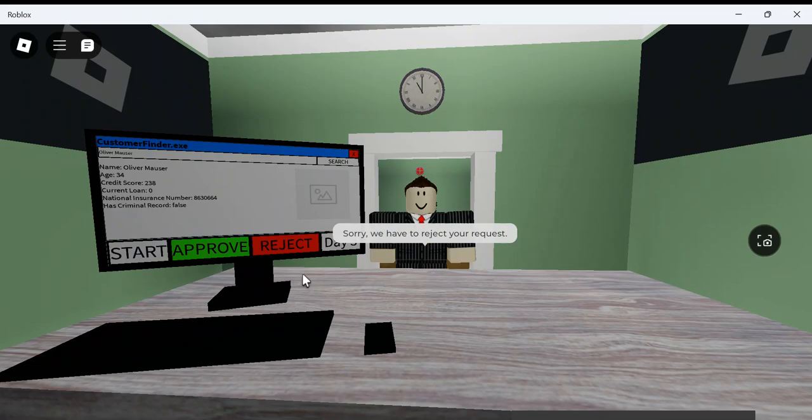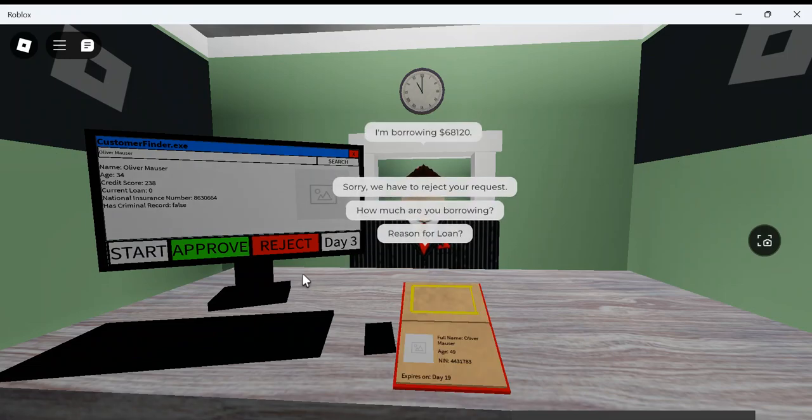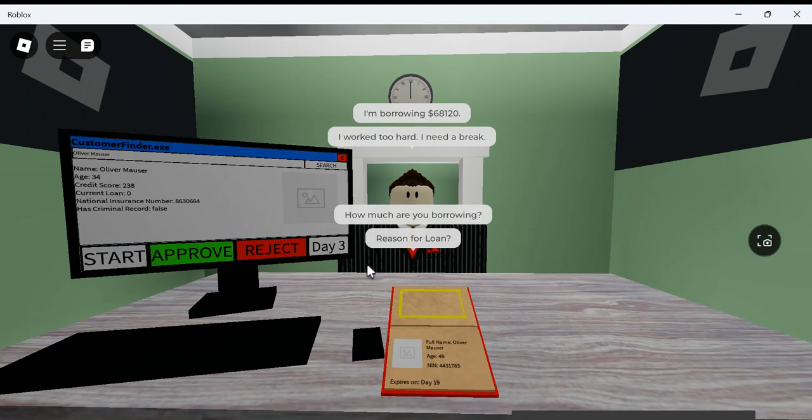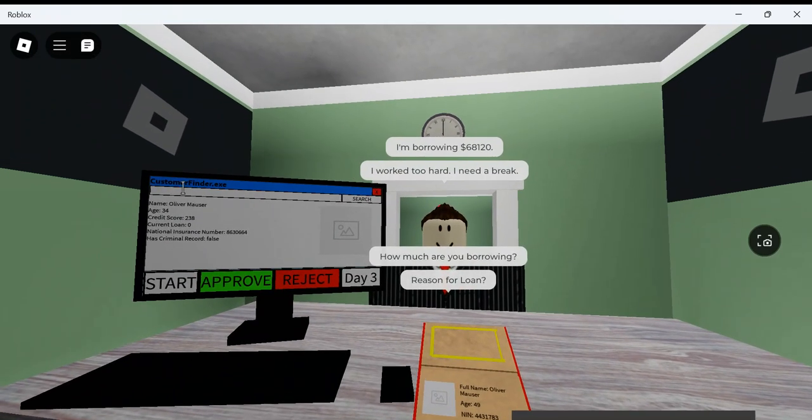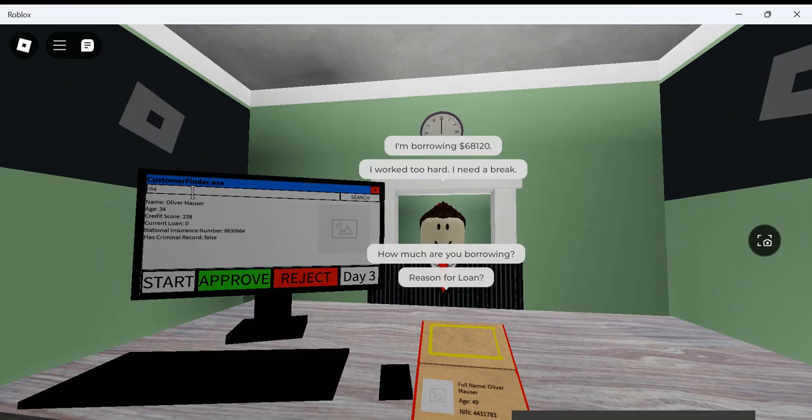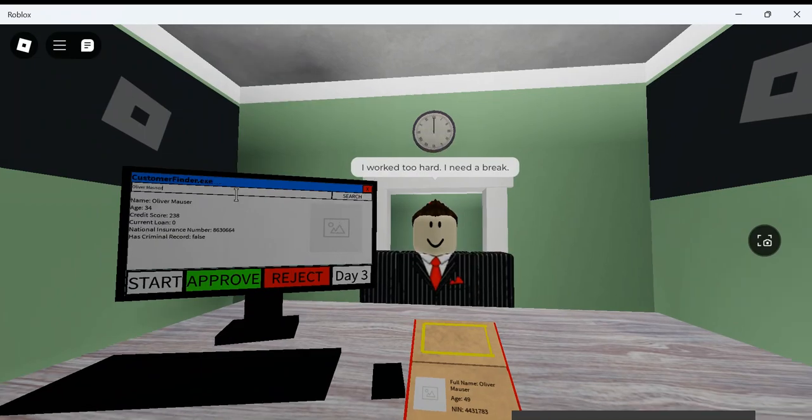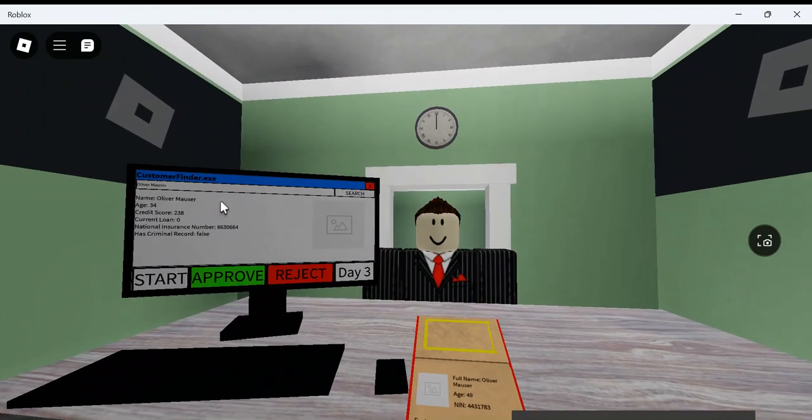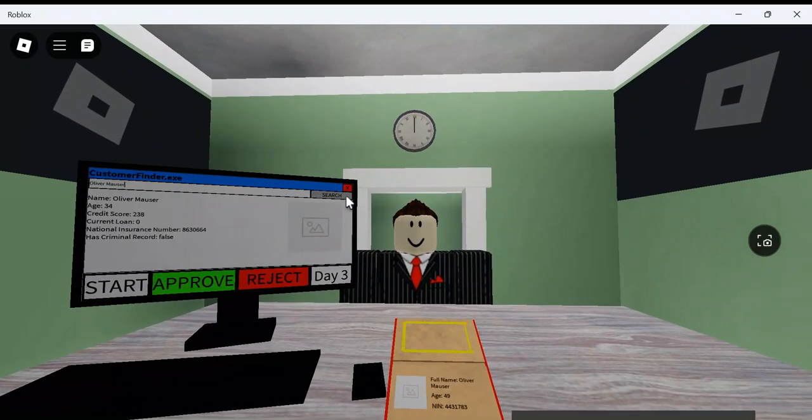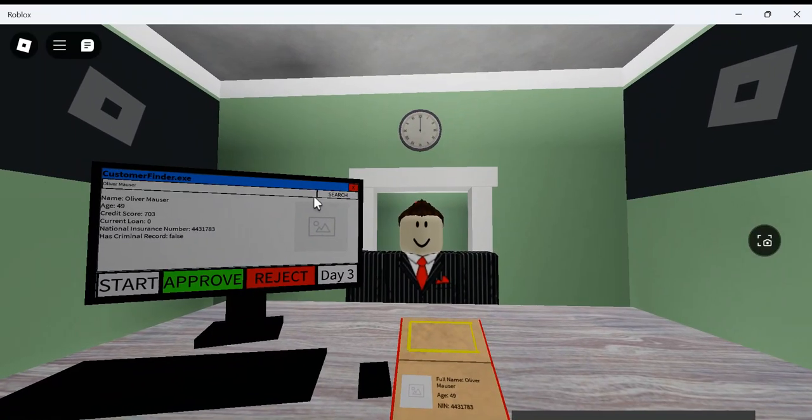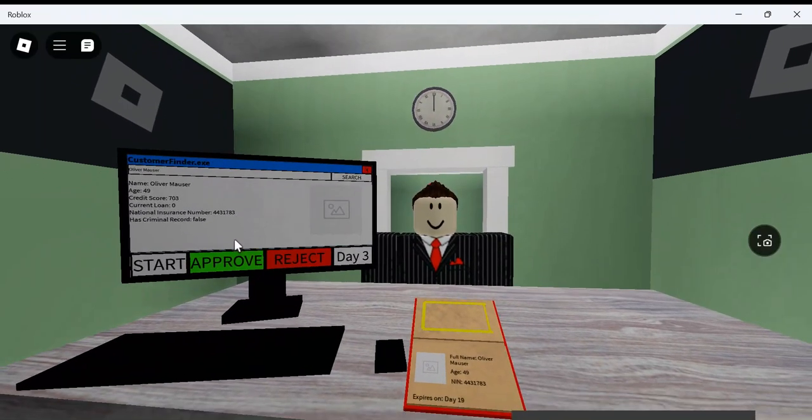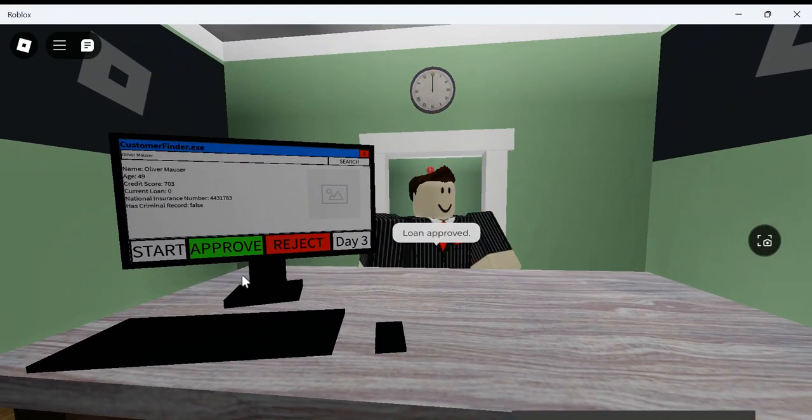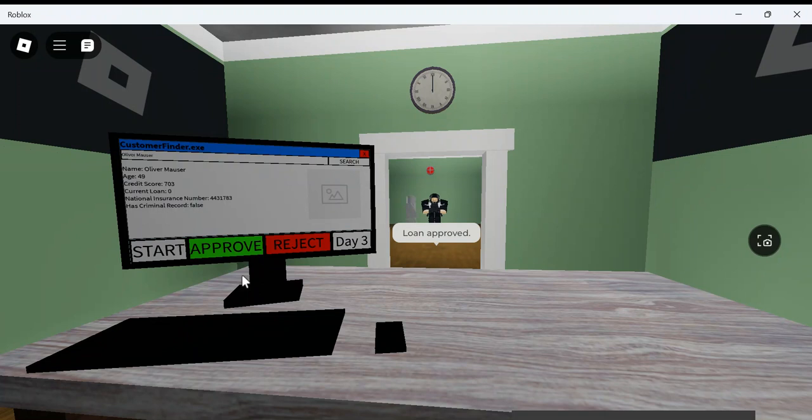This guy seems like he's classy. How much are you borrowing? Six. I'm too hard. I need a break. Never borrow a loan if you just need a break. You were just in here, bro. Look, I have the evidence right here. He was just here. Let's see if anything changes. Now he's 49. Okay. What the heck? How many of you didn't just reject that?